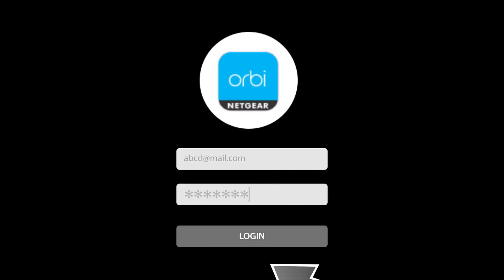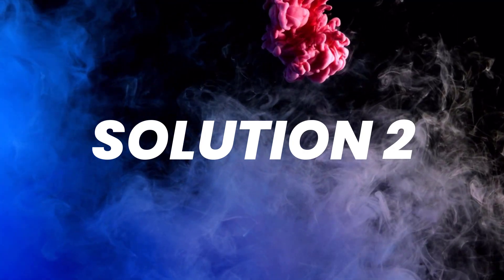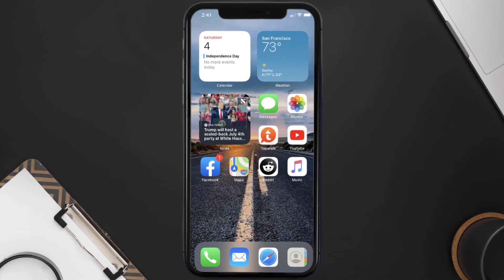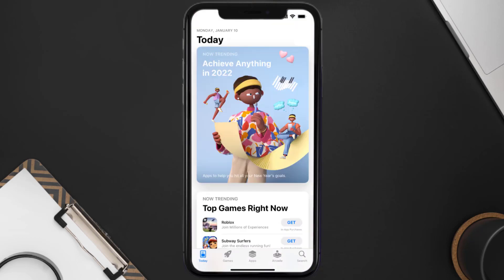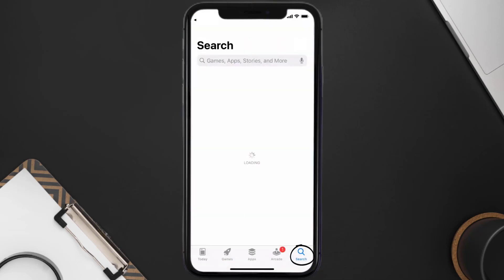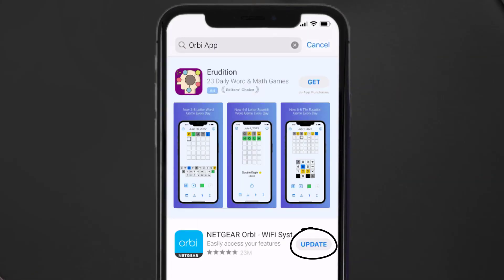Doing this might help you log into your Orbi mobile app. This should fix the issue, but if it doesn't, you need to make sure you're running the latest version of the app. Open up the App Store on your device and tap on the search icon in the bottom right corner, then search for the Orbi mobile app. If you see the update button next to the app name, simply tap on it.